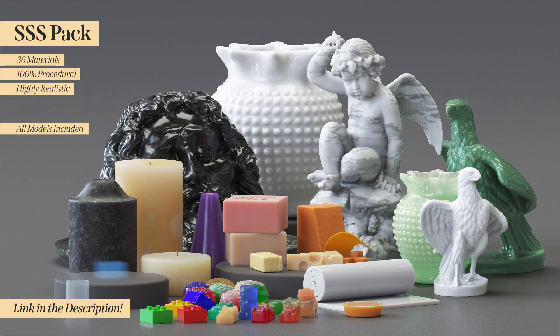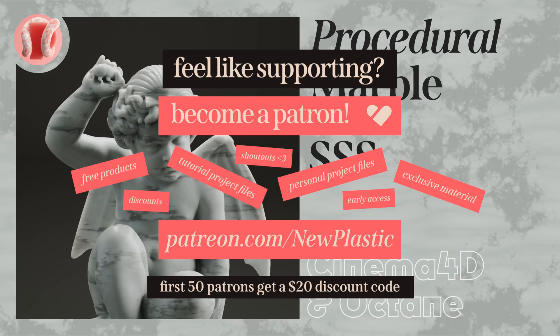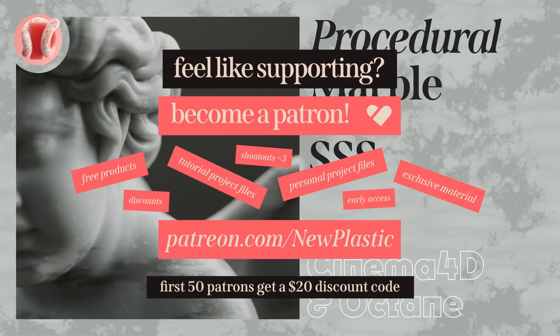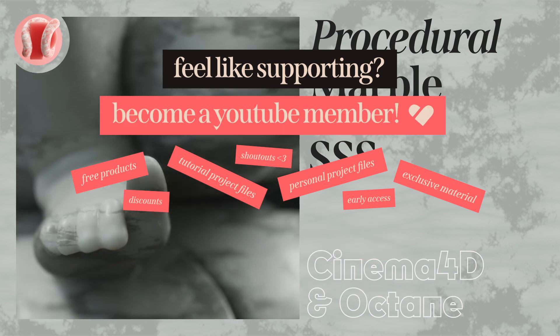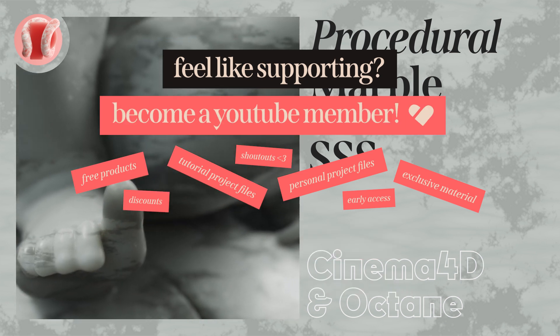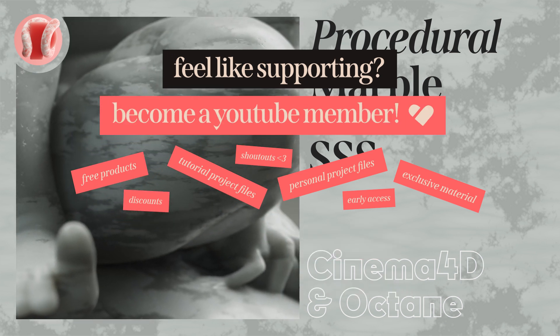You can get the SSS pack on my Gumroad with 36 materials, all procedural with models included, and you can support the channel on Patreon or on the YouTube membership where you'll get this project file as well as many other things, links to everything in the description.